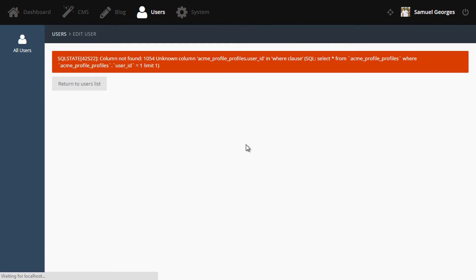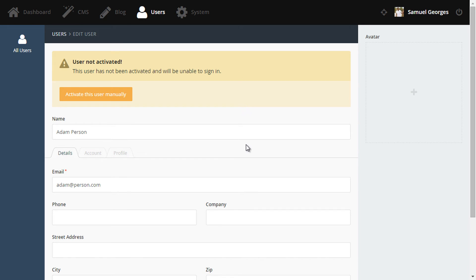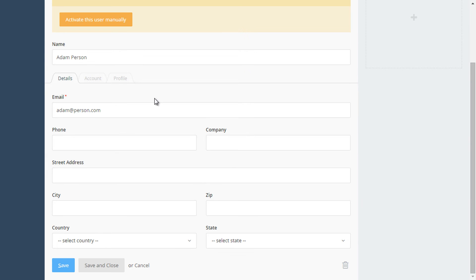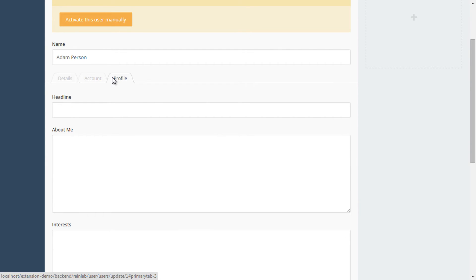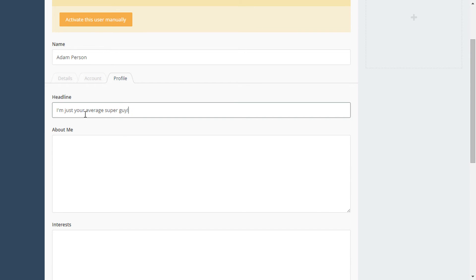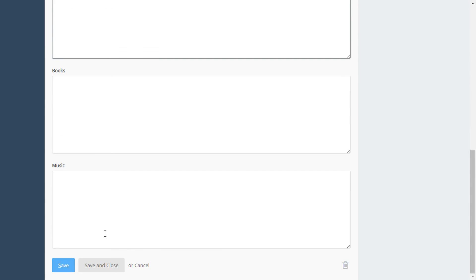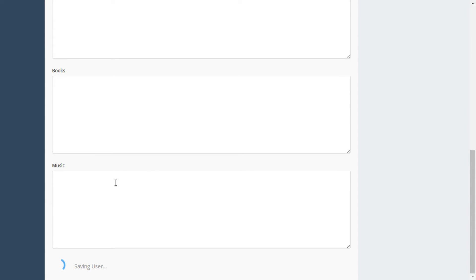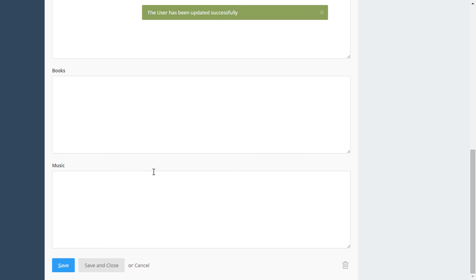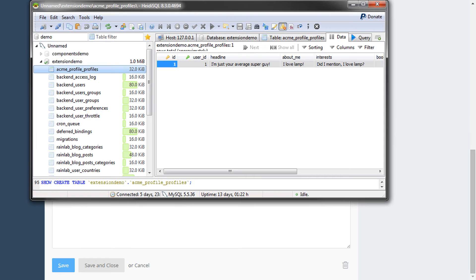So let's take two on that and we'll refresh the page. And now we can see it's automatically created the profile for this user. Now we can put some text in our new custom fields. I'll just enter some random text in here. And now when we save the model, we can go and have a look and see what's happening in the database.